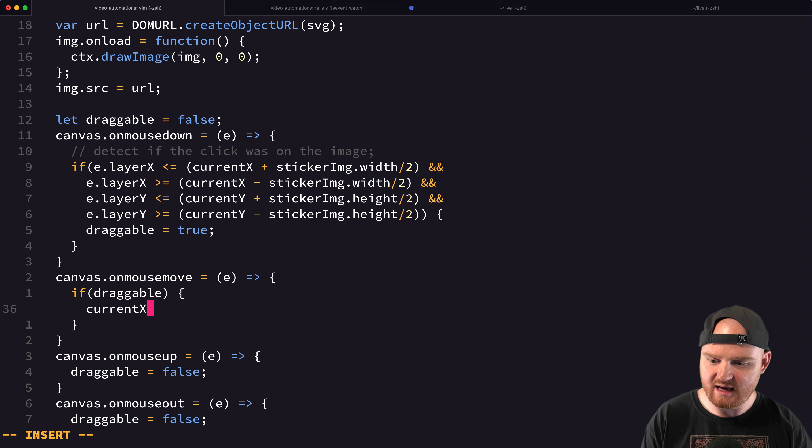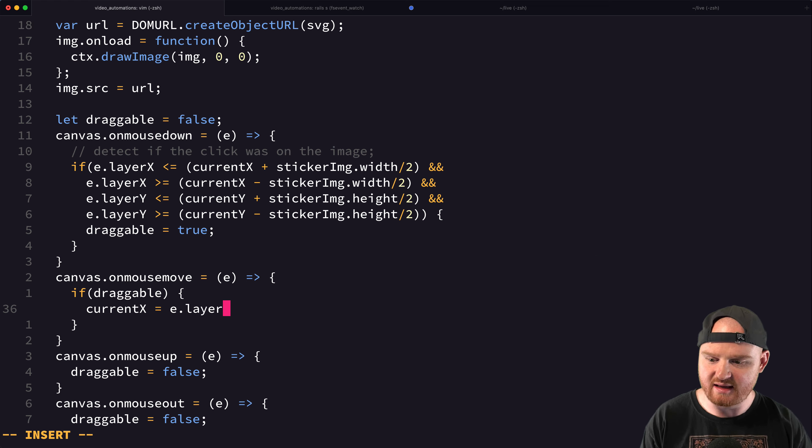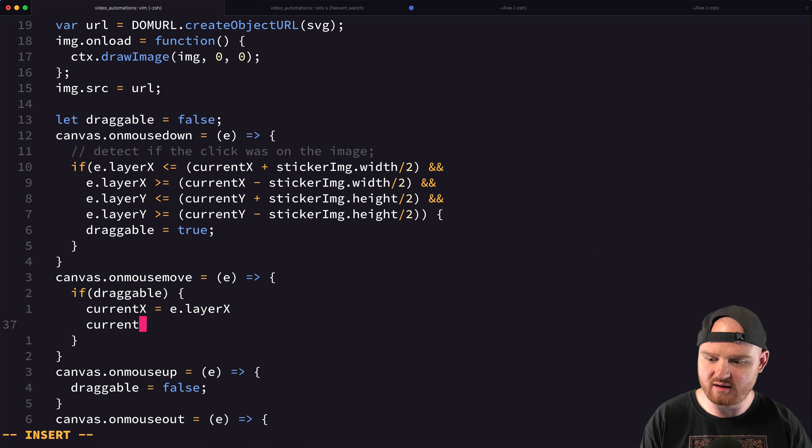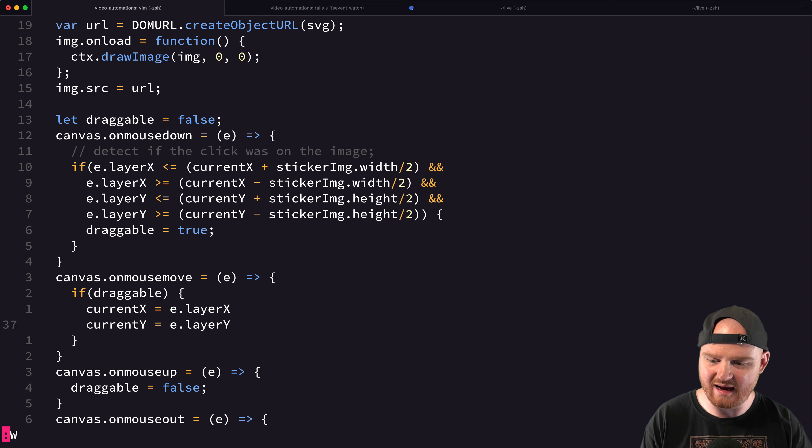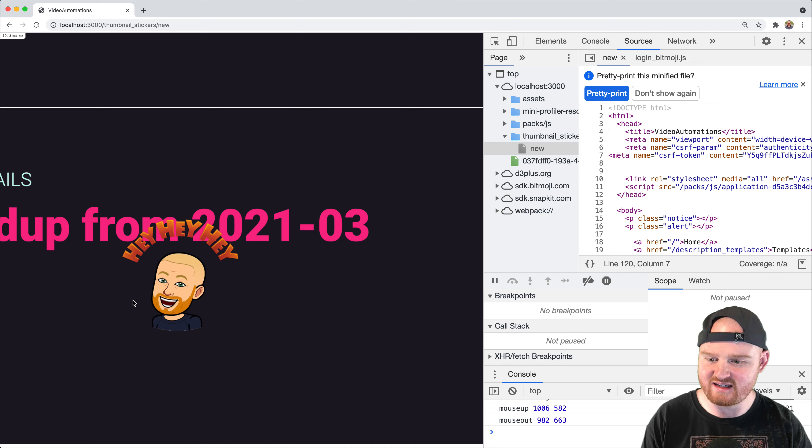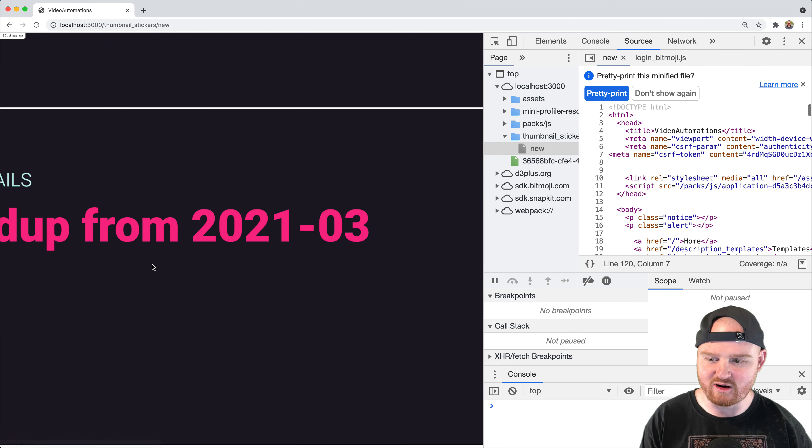So current X should be equal to E dot layer X and current Y should be equal to E dot layer Y, I think. All right, let's see. Let's see if this works. So we want,